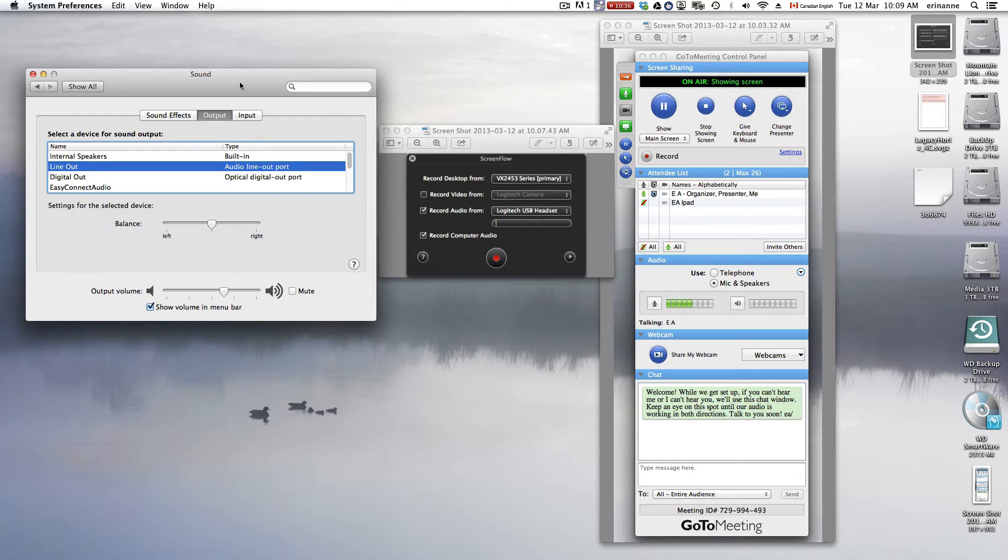So you might need to follow through the same logic if you're looking for this information for a PC. But these are Mac instructions.